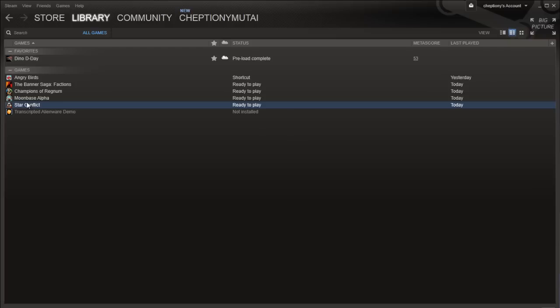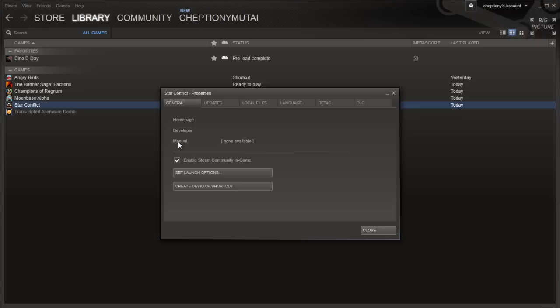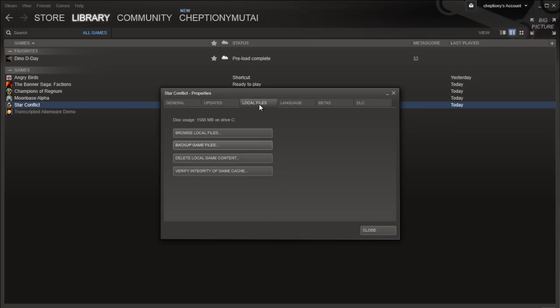Go to Library on your Steam client. Right-click on the game and select Properties. On the new window, click on the Local Files tab.